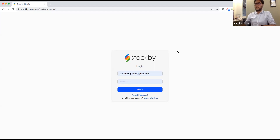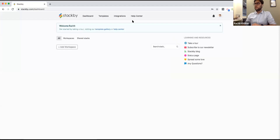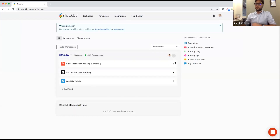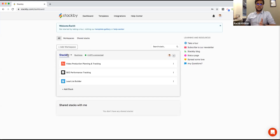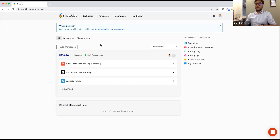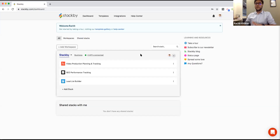Stackby is a cloud-based software that combines the best of spreadsheets and databases. Once you log in, you enter a dashboard where we manage two things. One is a workspace — a workspace can be your company as a whole, or a department. In the AppSumo lifetime deal, we're providing access to one workspace. Within that workspace, there are stacks.